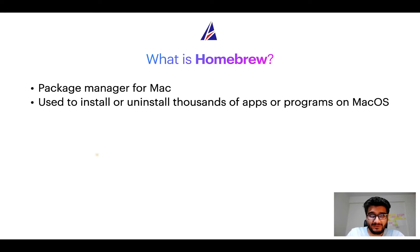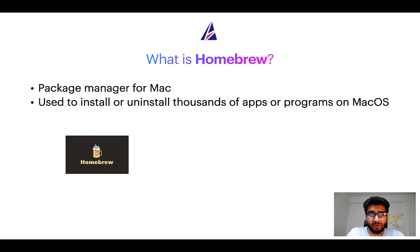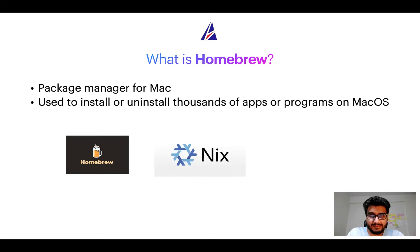Some of the popular package managers for Mac include Homebrew, Nix, and MacPorts.